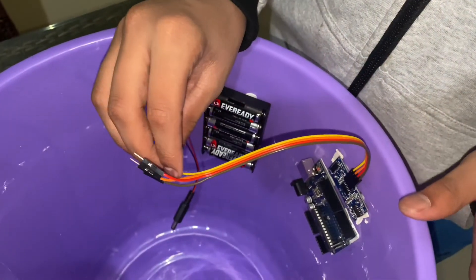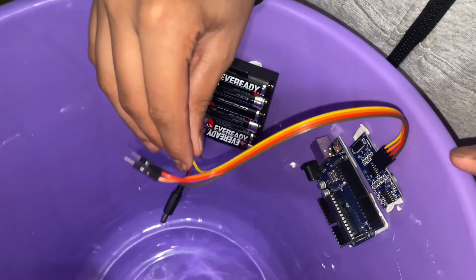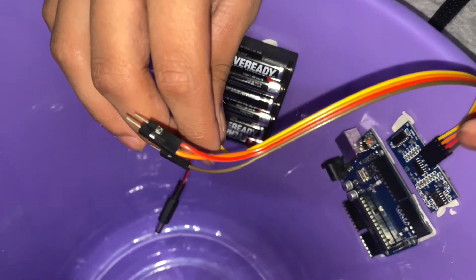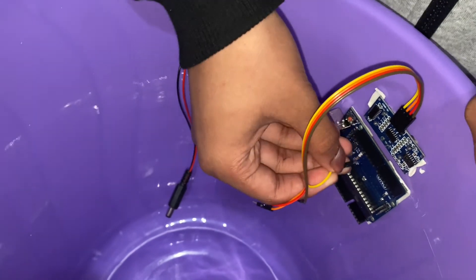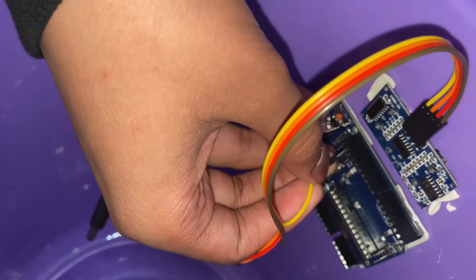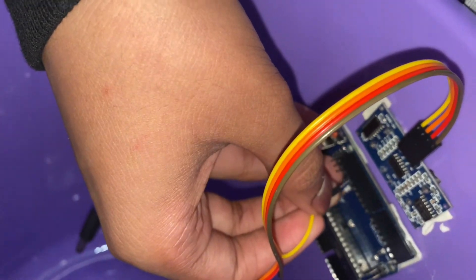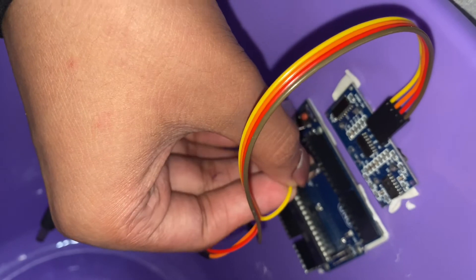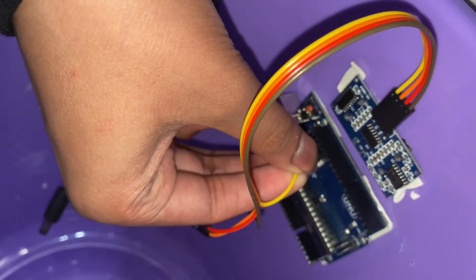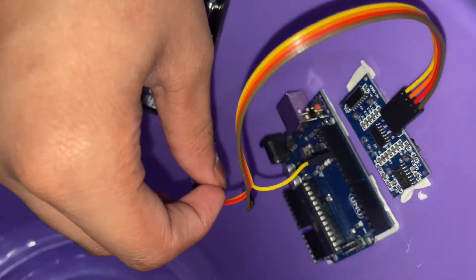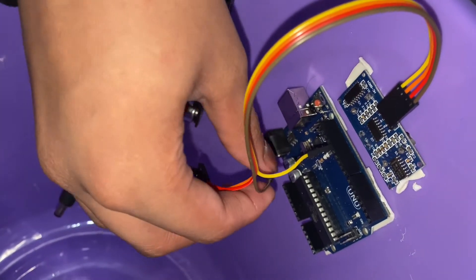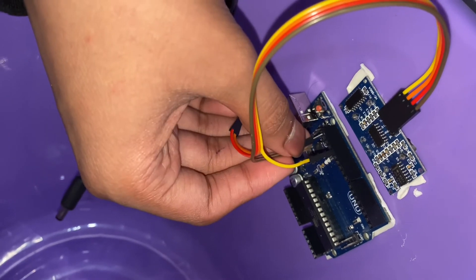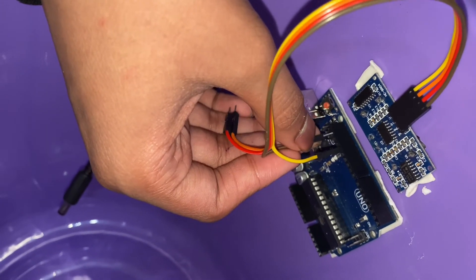Okay, now it's time to start the connections. From our ultrasonic sensor we'll take our VCC and connect it to our 5 volt. We'll take the ground and leave it on ground.